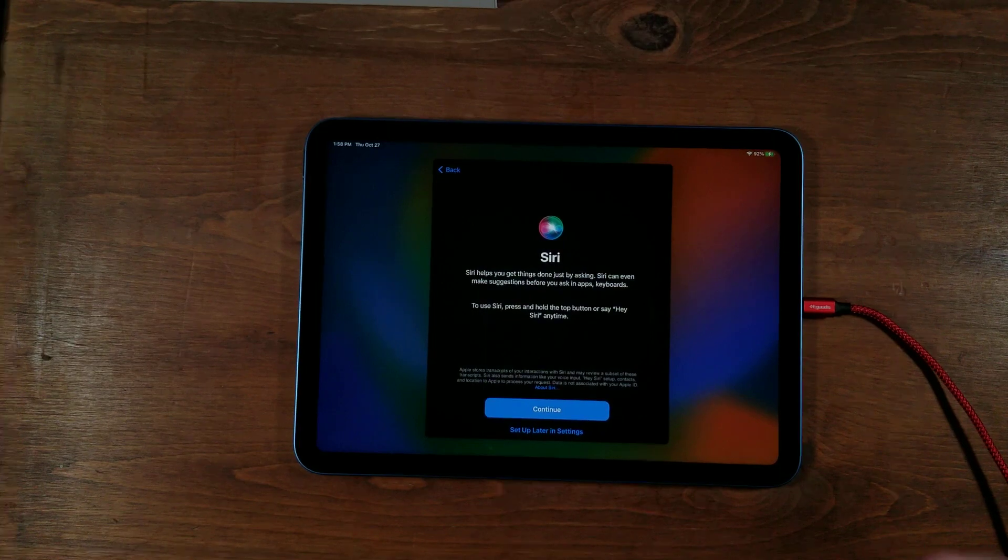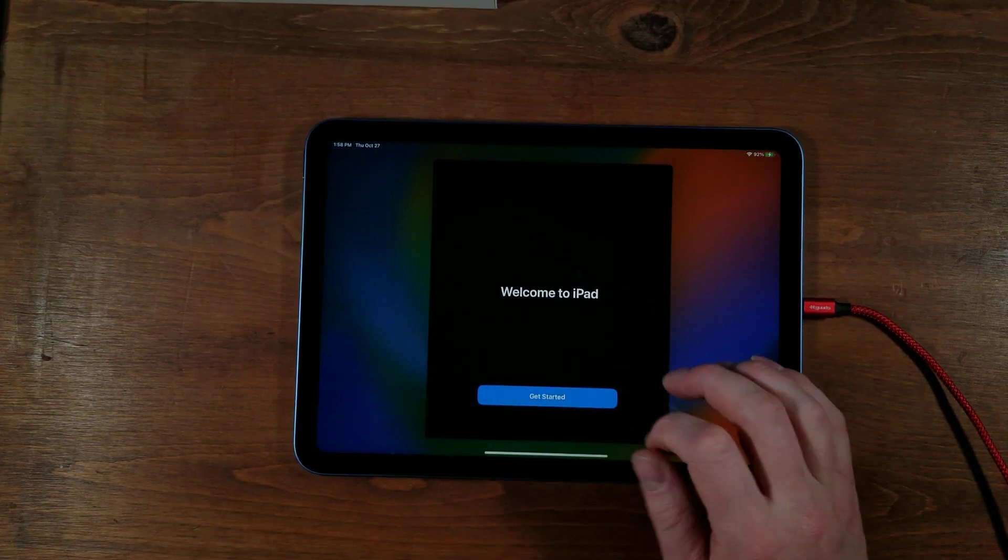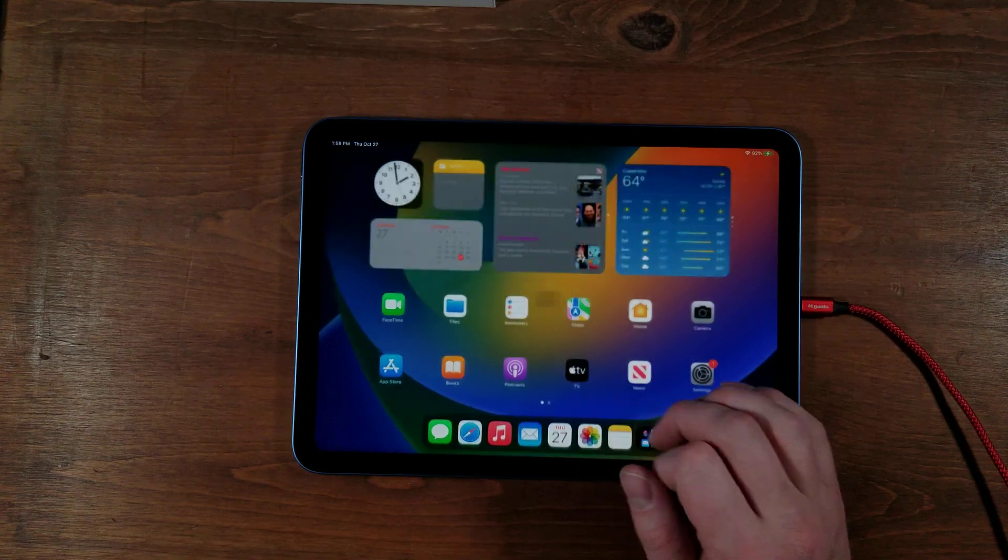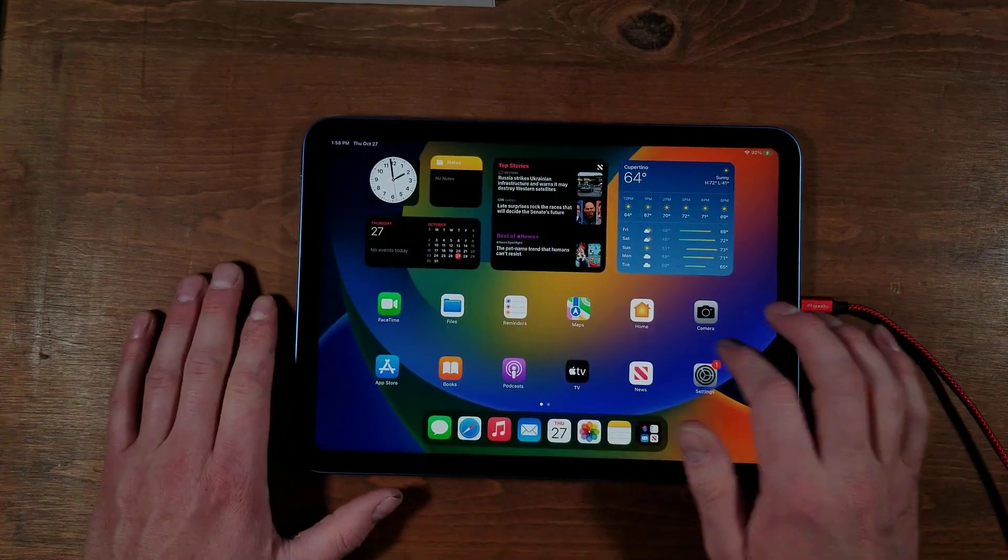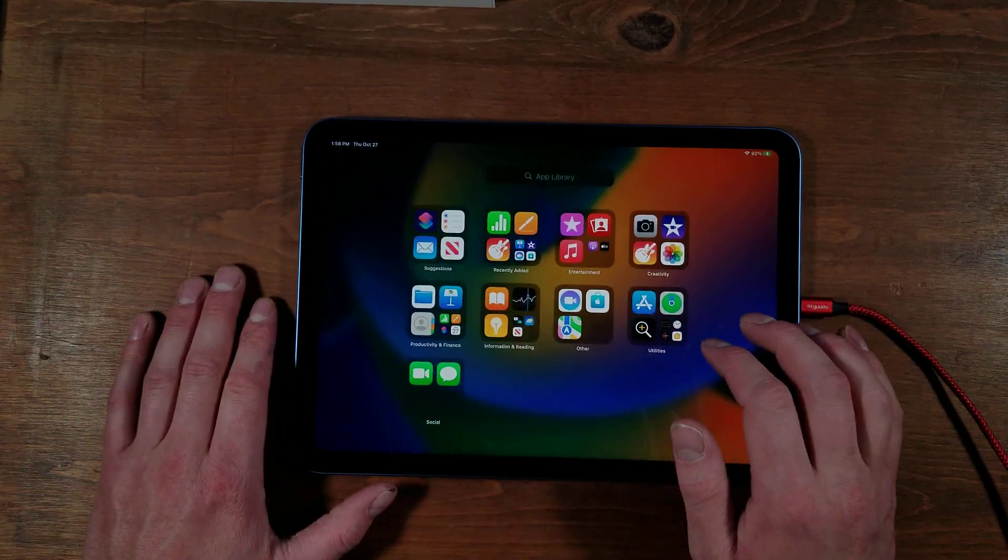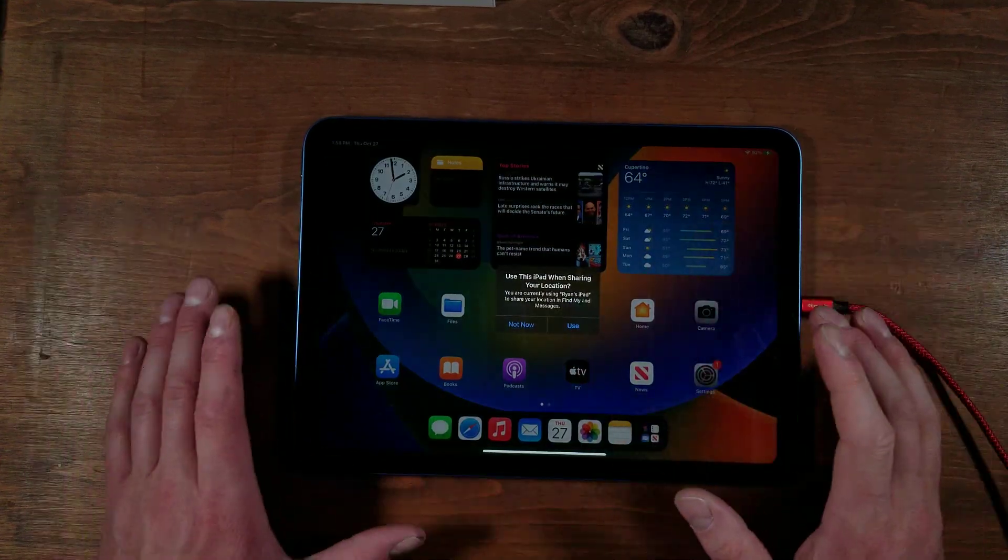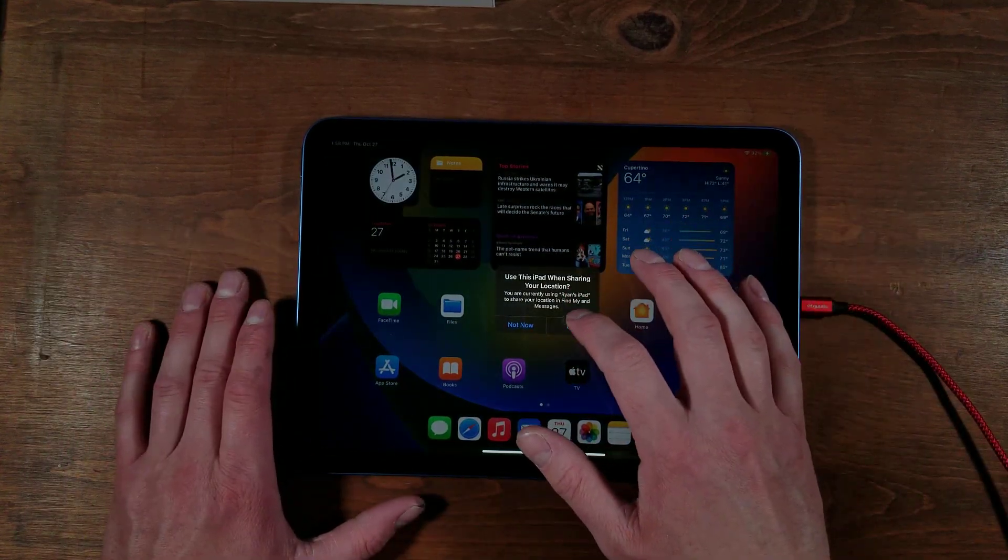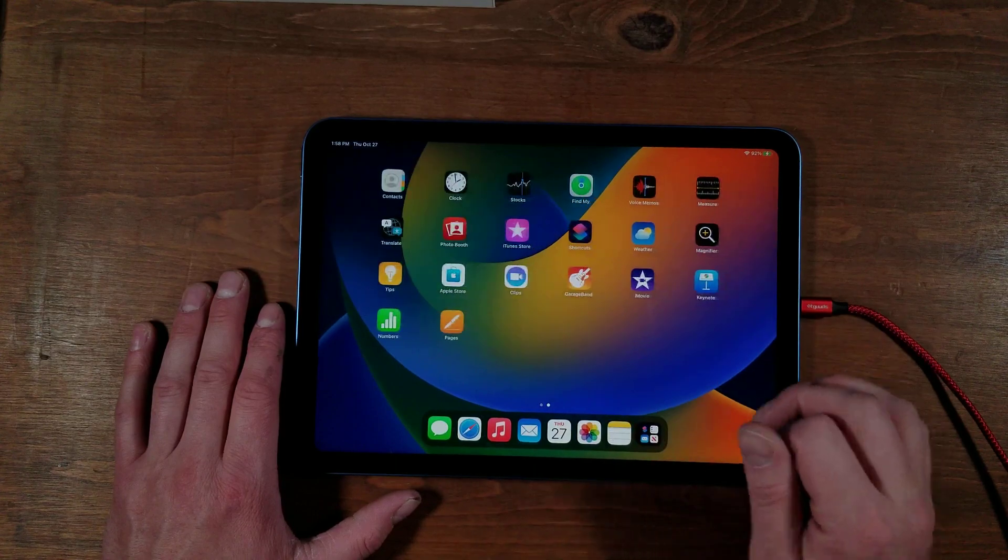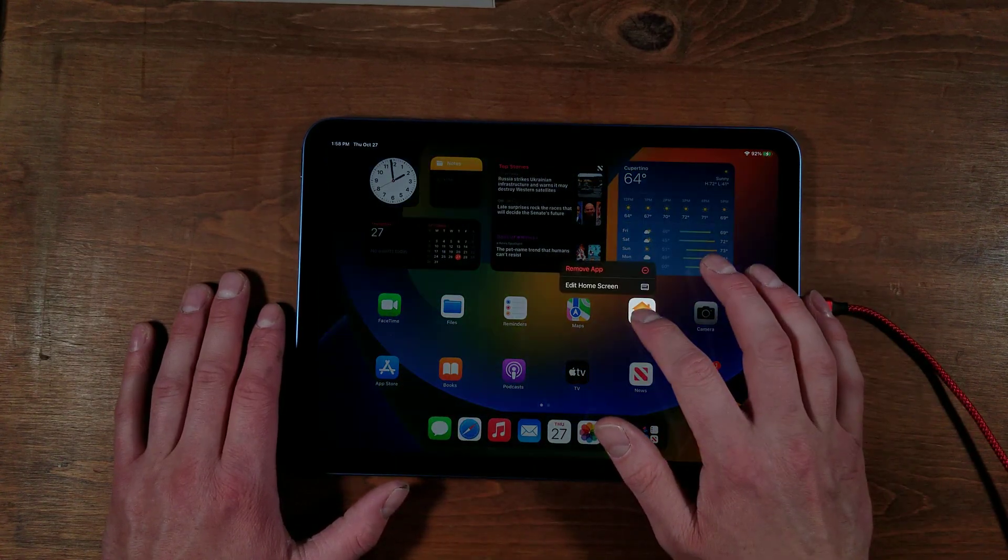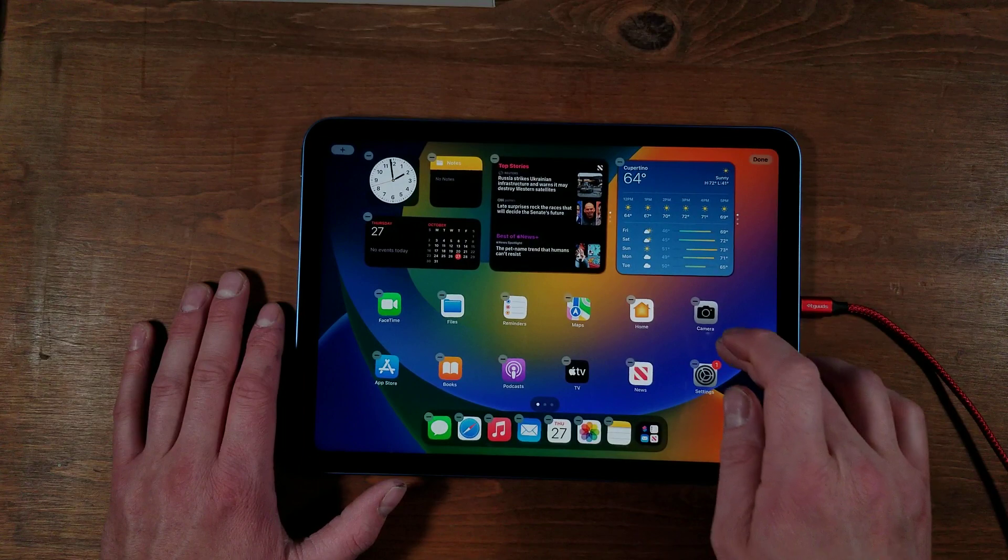Next comes Siri. I'm going to say set up later and then welcome to iPad. Then we have a whole bunch of apps here. Nice thing about Apple, you can delete basically all of these compared to like Amazon Fire devices that you cannot delete anything on.